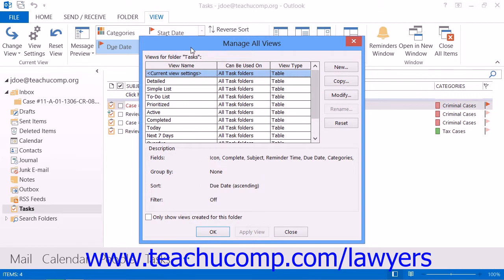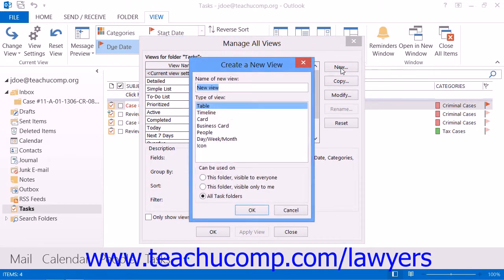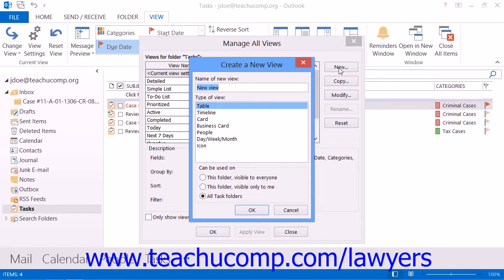In Outlook 2013-2010, the Manage All Views dialog box will appear. In Outlook 2007, this dialog box is simply called the Custom View Organizer. Click the New button that appears to the right side of the dialog box, and then type a name for the new view into the Create a New View dialog box. Name it something like Tasks by Case to assist you in applying the view in the future.